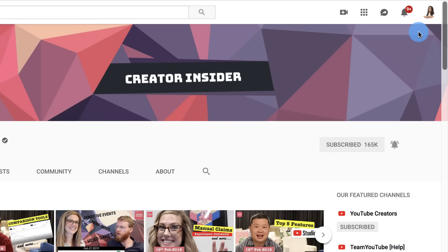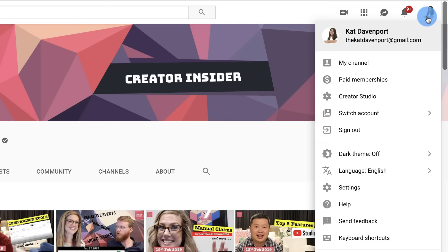To get started, sign into YouTube on a computer. Select your profile picture, then click Send Feedback.